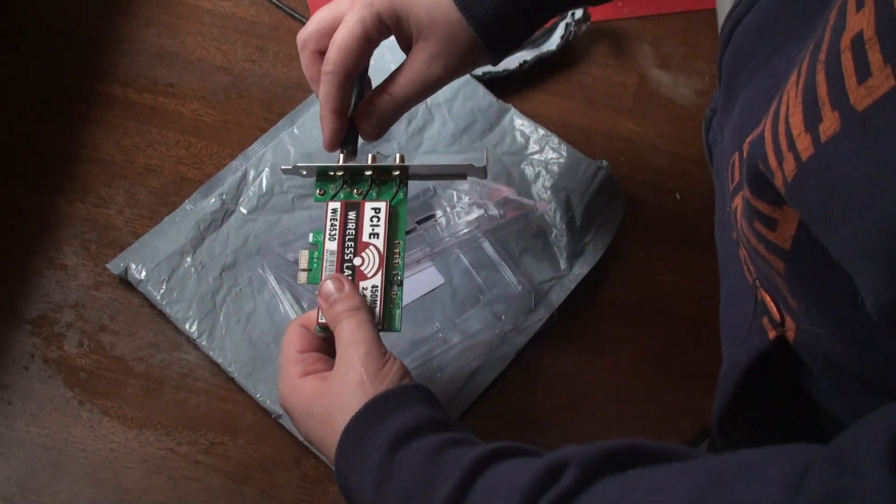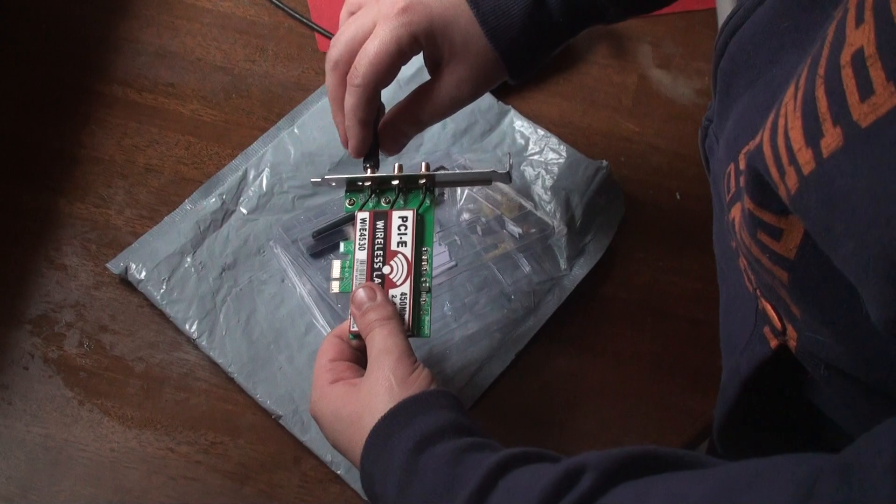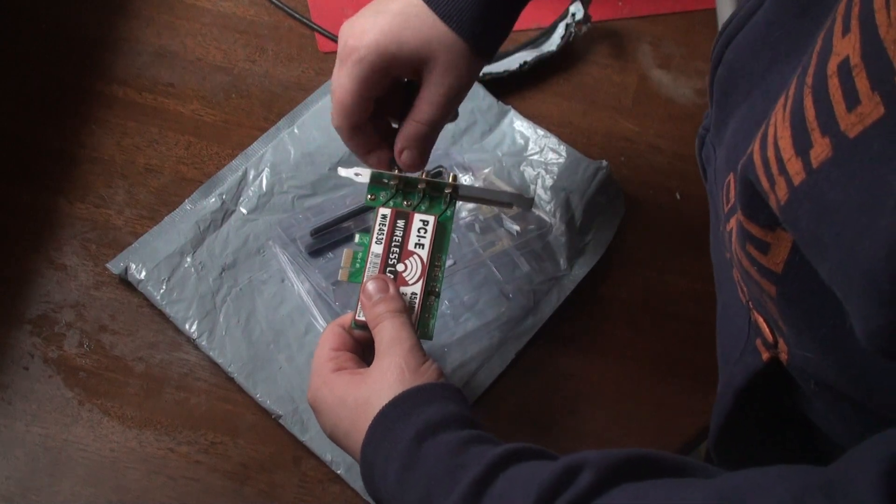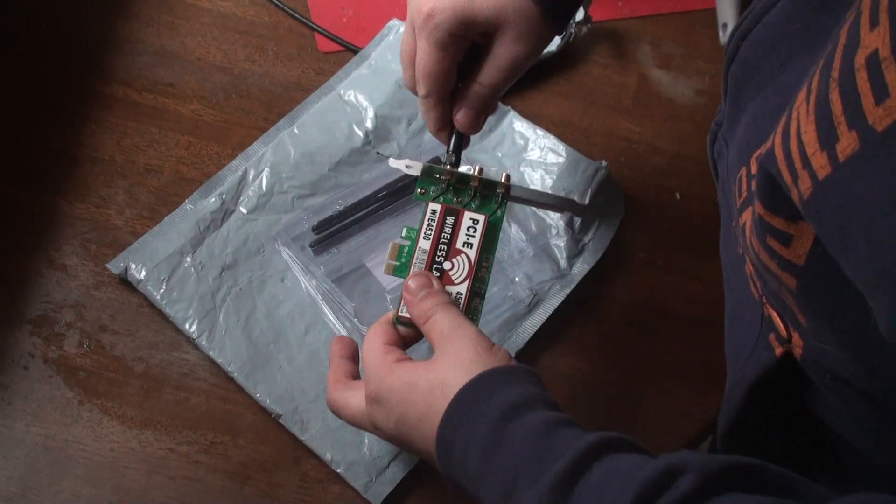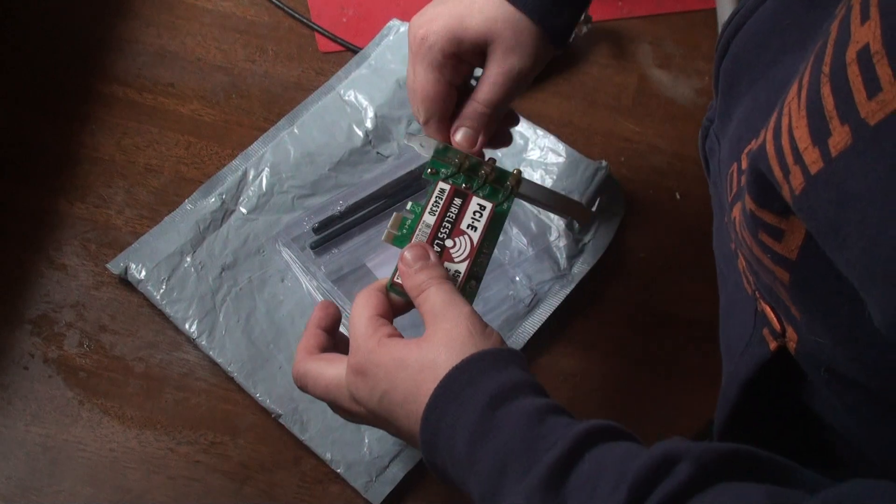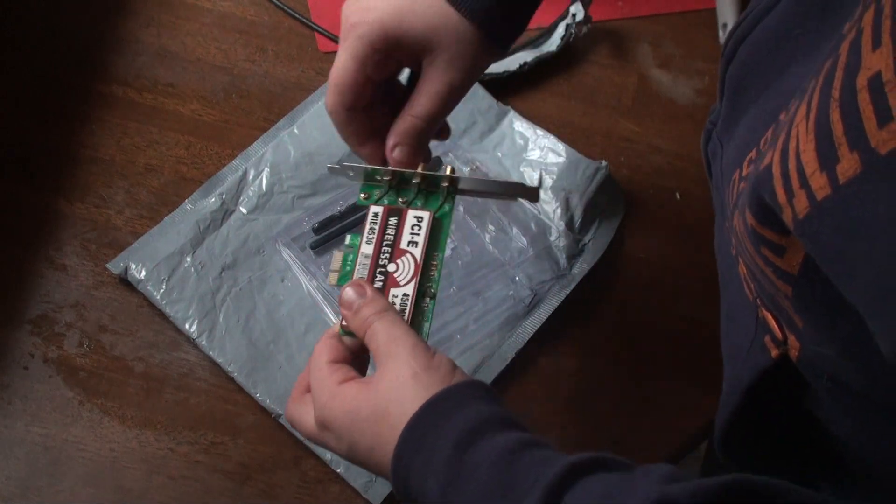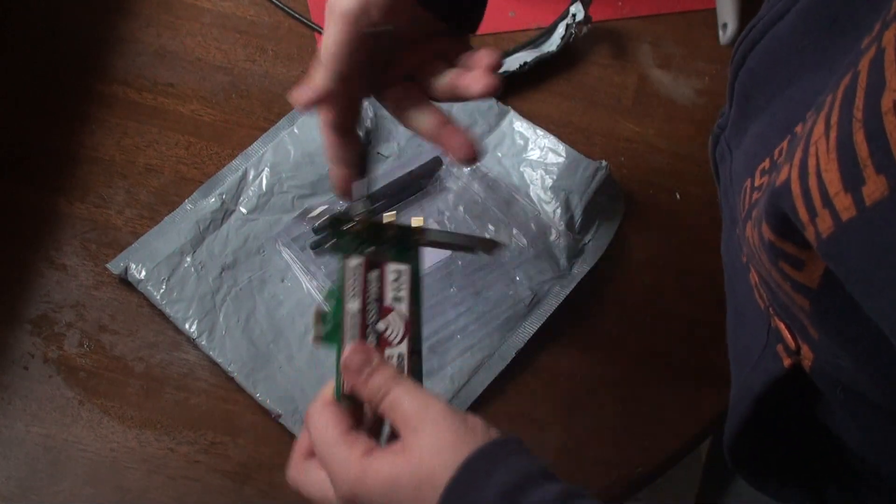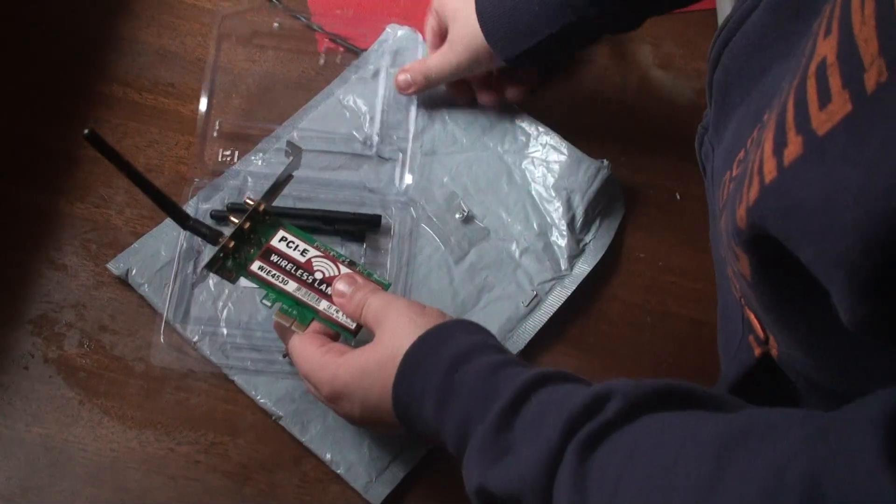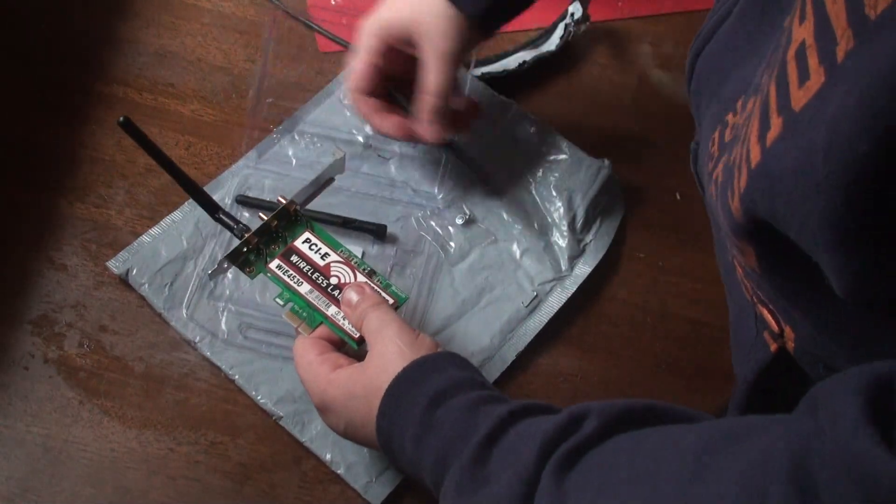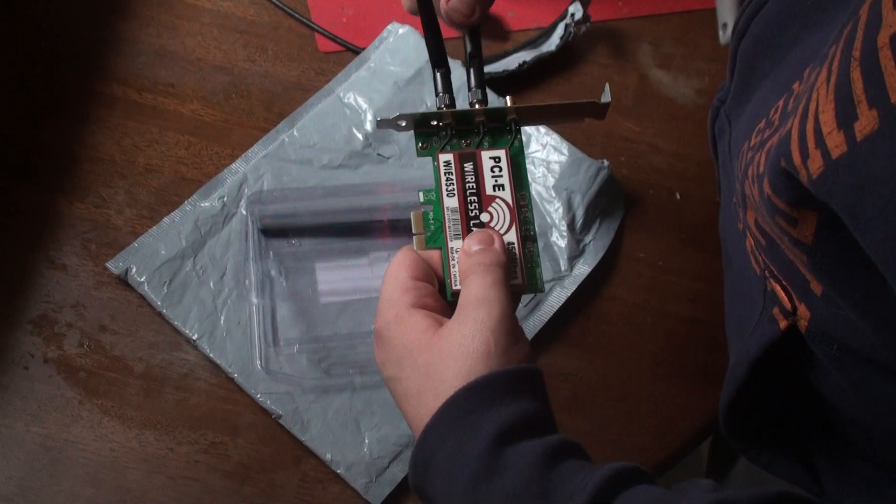It says you don't need drivers. I want to get one, it said it would be fast. Let me just try it. It's kind of tight when you do that, just be careful. They give you screws, sweet.